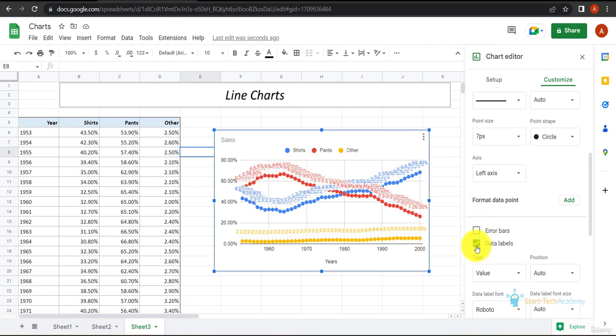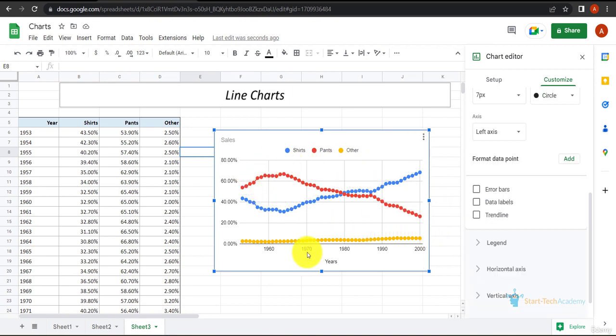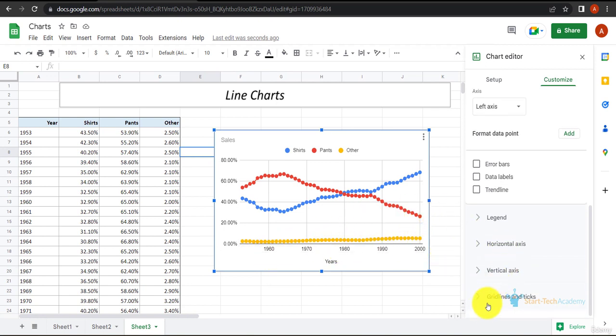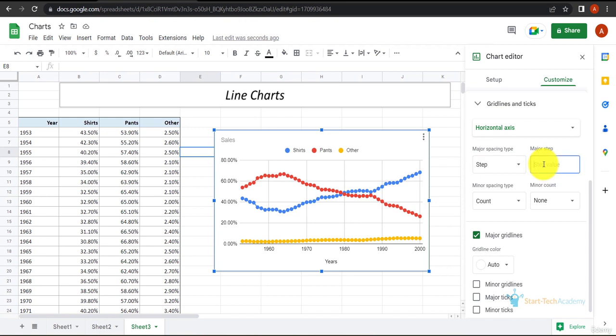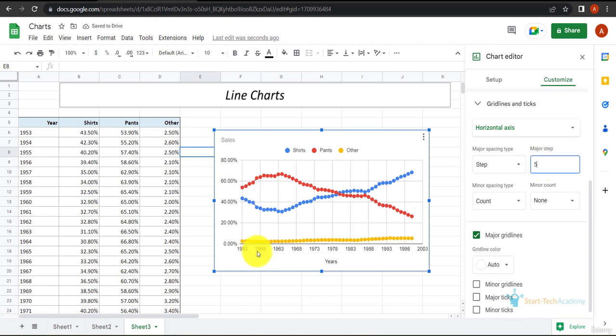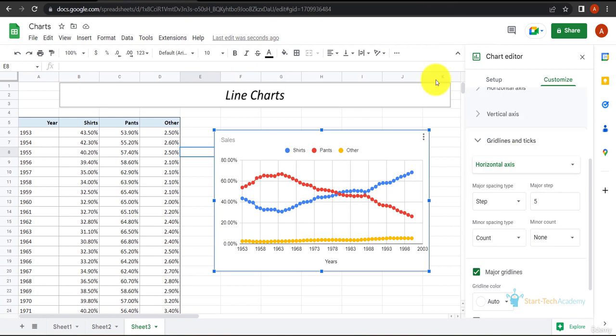Let's remove this data label. Now, as you can see, these years have intervals of 10 years. If you want to reduce this interval, go to gridlines and ticks, then select the horizontal axis. You can select the steps as well. If you want five steps, set it to five and now the interval is five years. It looks better now. Similarly, you can do other formatting as well.